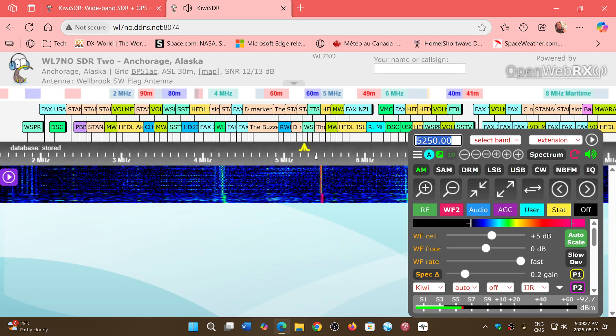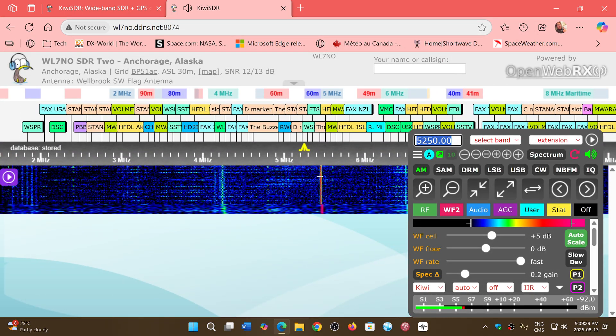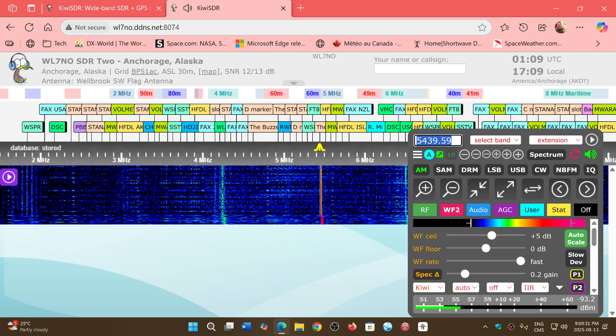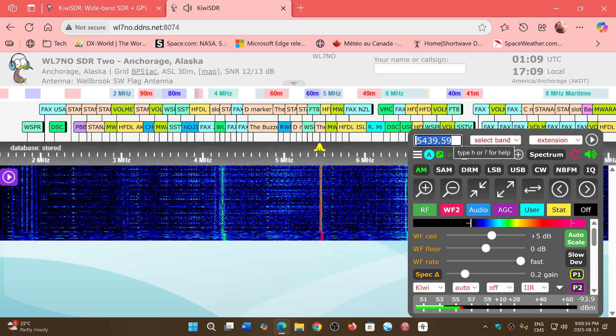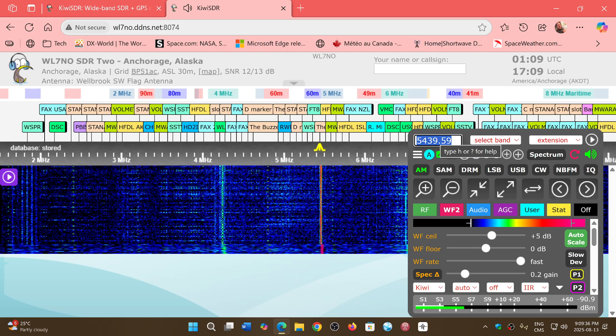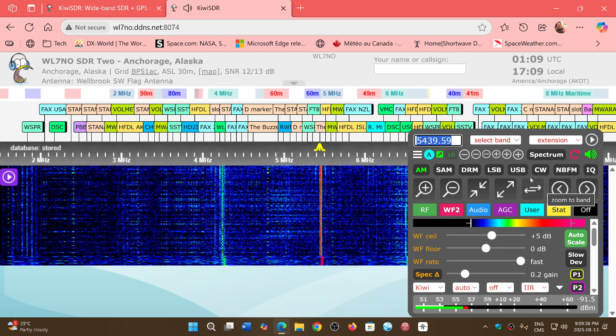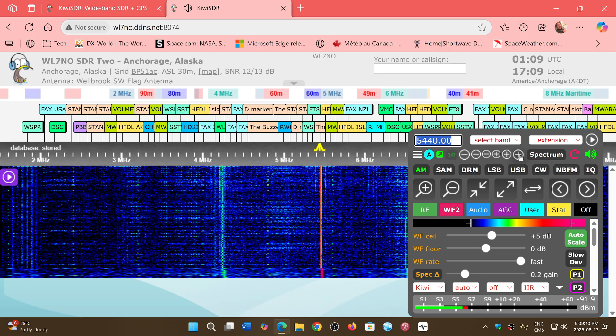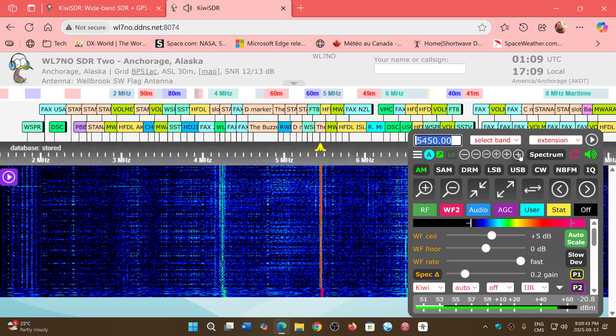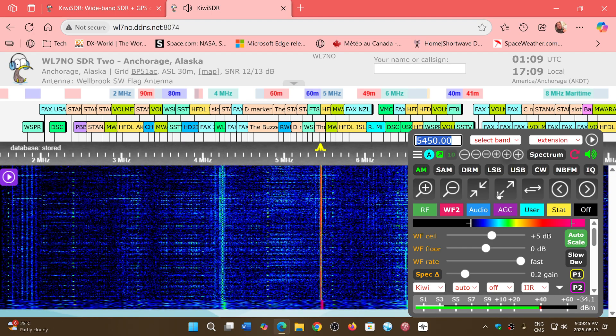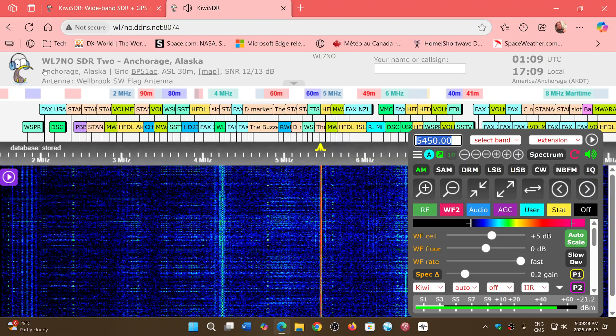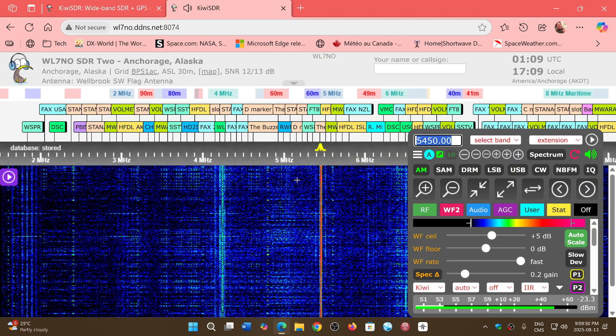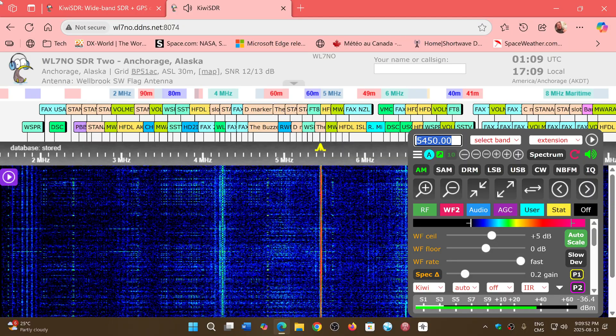Now, 5250 has moved. It's now at something like 5450. Okay, so let's go back. It moved from 5250 to 5450.